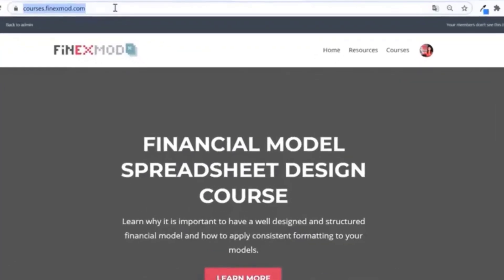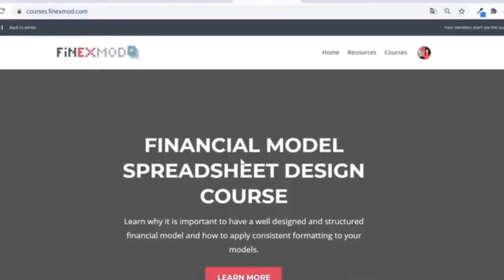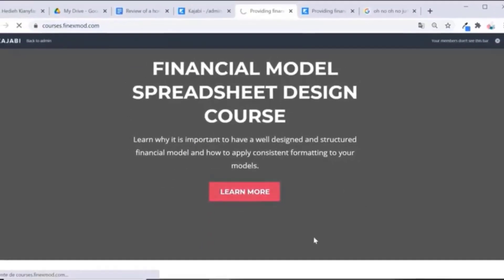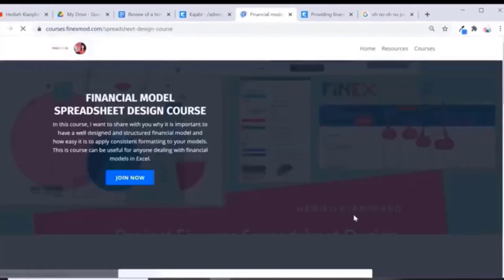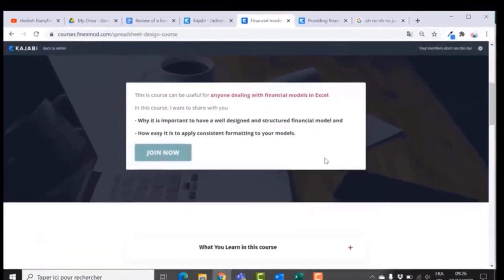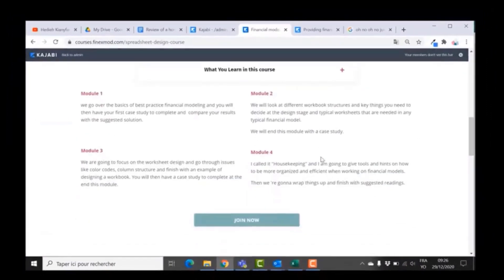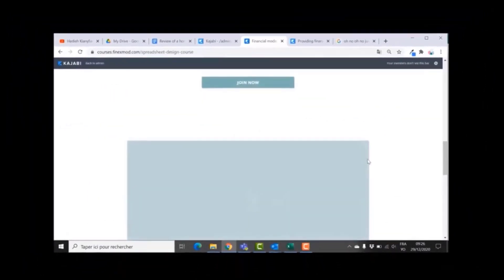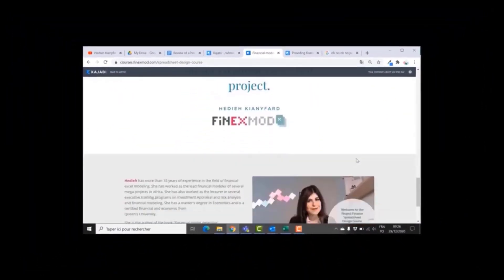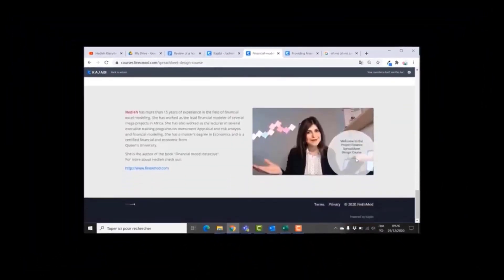If you want to learn how to build better financial models, check out my online course on financial model spreadsheet design at courses.finexmode.com.